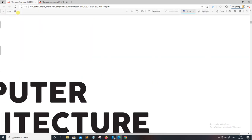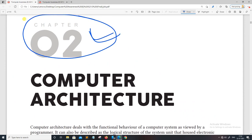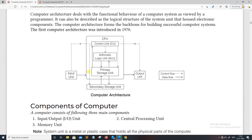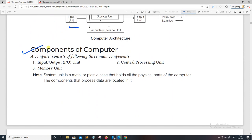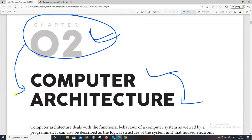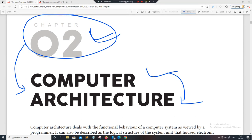I have already covered the introduction of computers, the second chapter, and computer architecture in the theory class. Thank you.